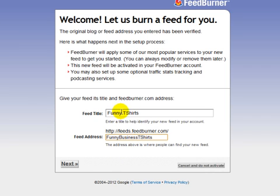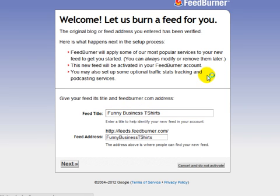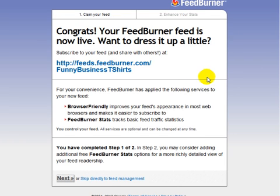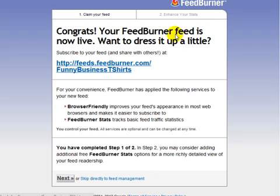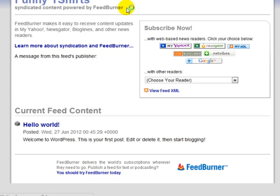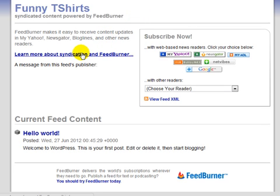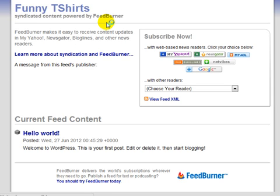So if it's funny business t-shirts, make sure you enter your keyword in there. Click on Next and that's it. As you can see it says congratulations, your FeedBurner feed is now live. You can share your feed with other people, and as you begin to post more content the feed will update automatically.